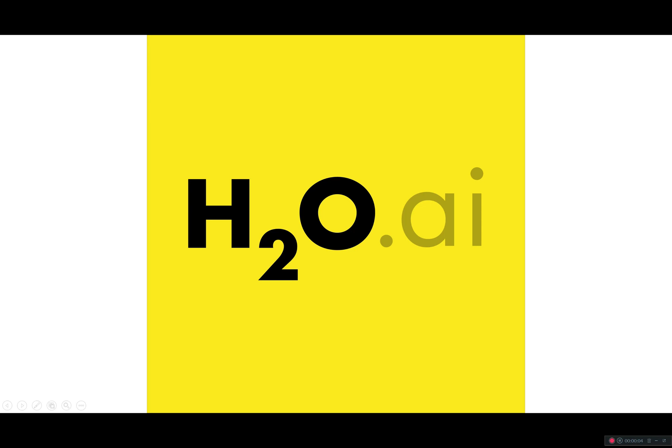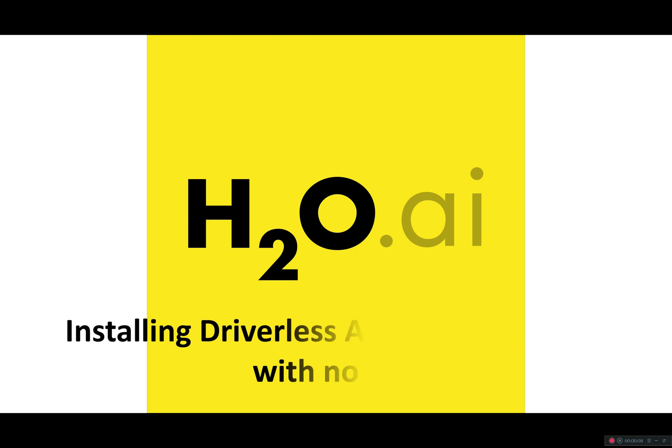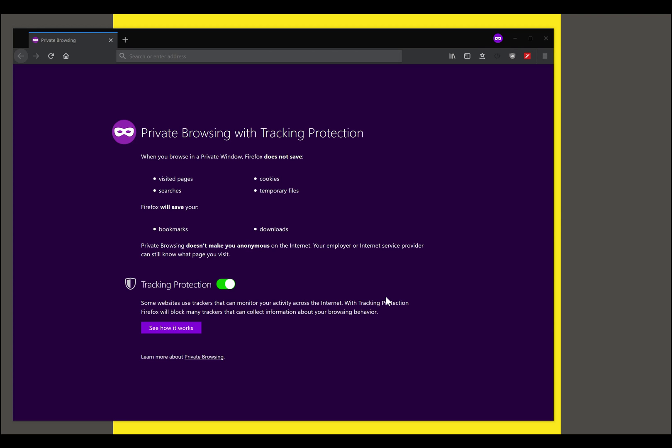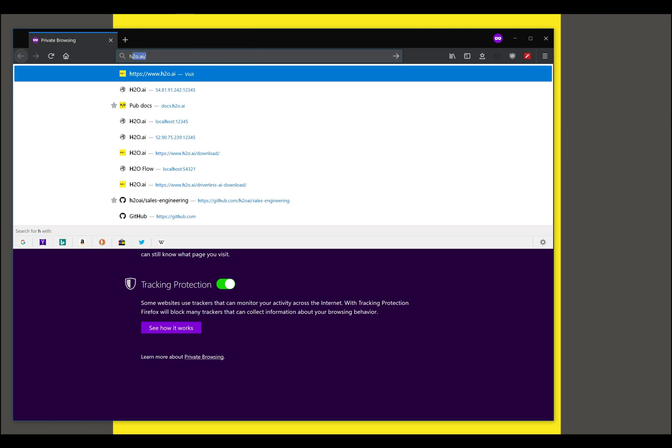In this video we shall look at how to install Driverless AI on an Ubuntu 16.04 system with no GPU. The instructions for installation of Driverless AI can be found on the home page of h2o.ai.